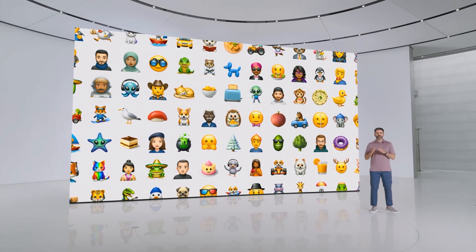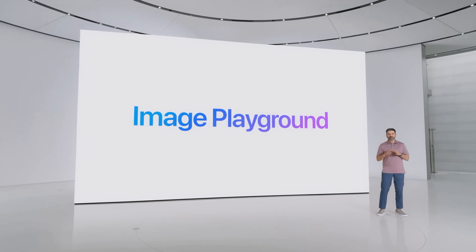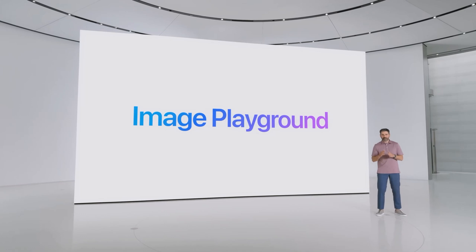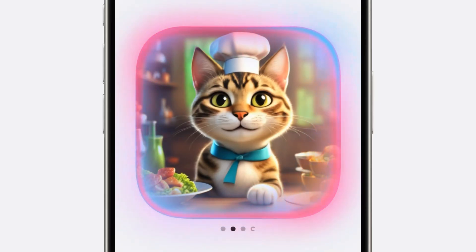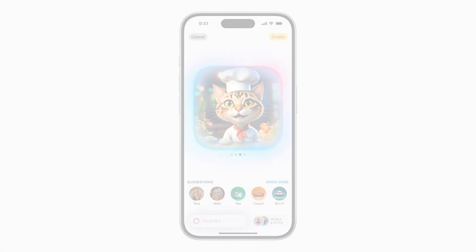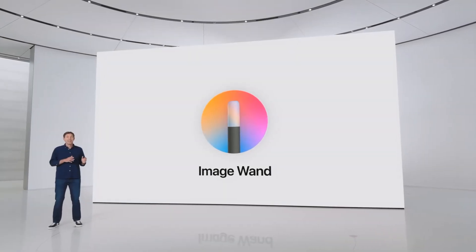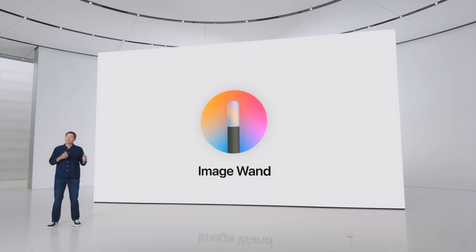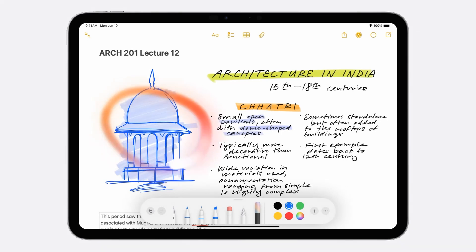We went even further with a new system experience we call Image Playground, and we built it right into apps like Messages. This all happens on device, so you have the freedom to experiment and create as many images as you want. ImageWand can transform a rough sketch into a polished image that complements your notes and makes them more visual. Suppose you want a better image for your architectural history course — with ImageWand, you can circle your rough sketch using Apple Pencil.